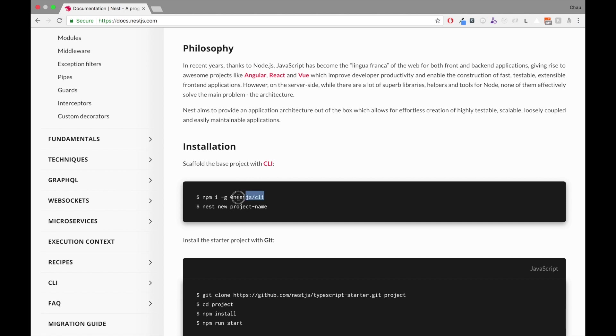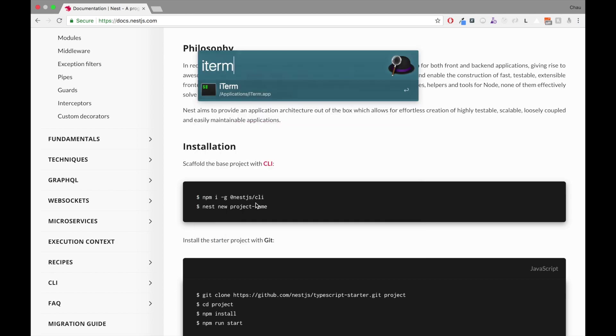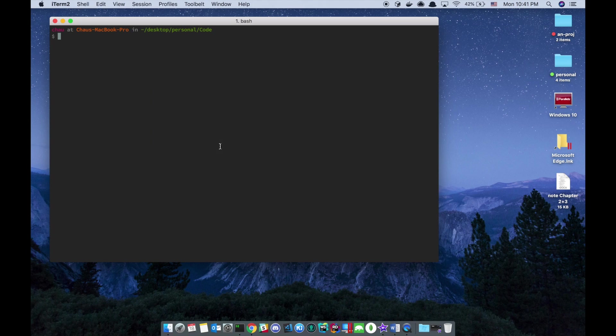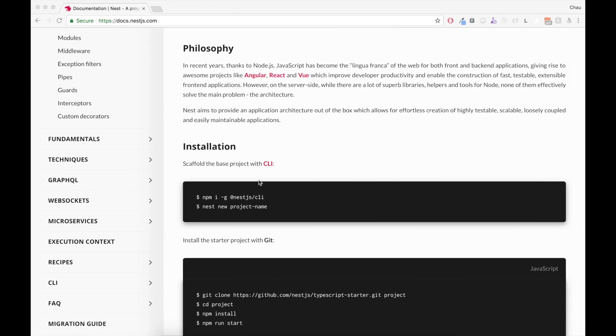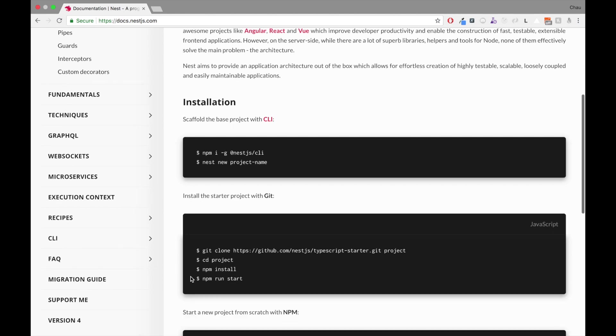Go ahead and install the CLI by using this command. I'm gonna copy and open my terminal, paste, let it run. Nest documentation also has a section on CLI, so please go ahead and read up on it.